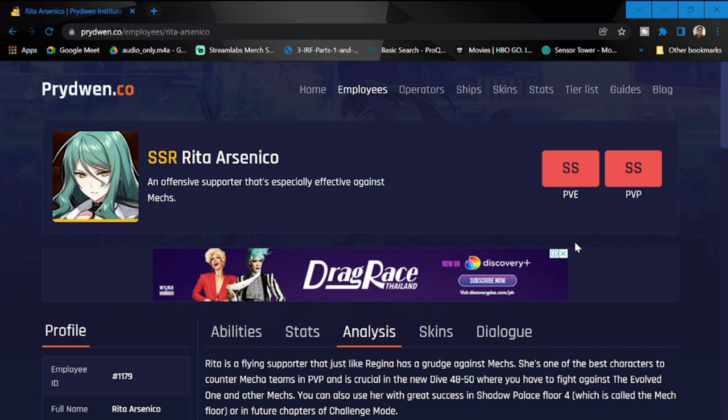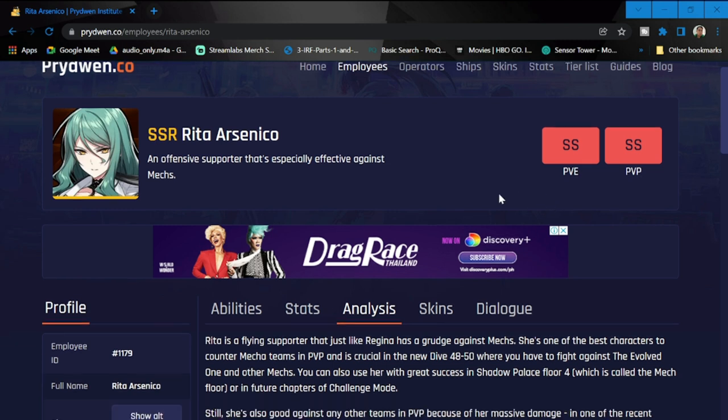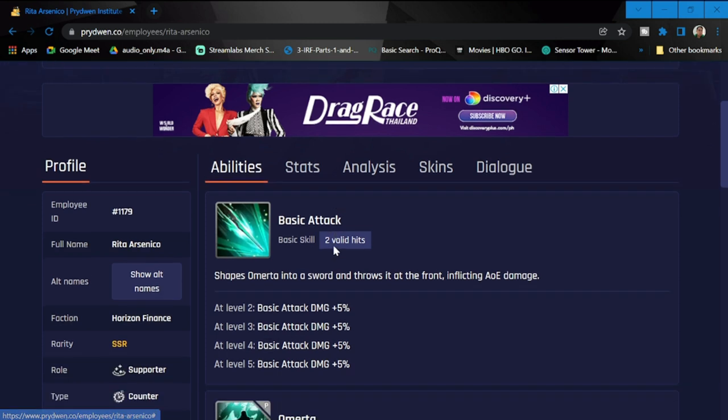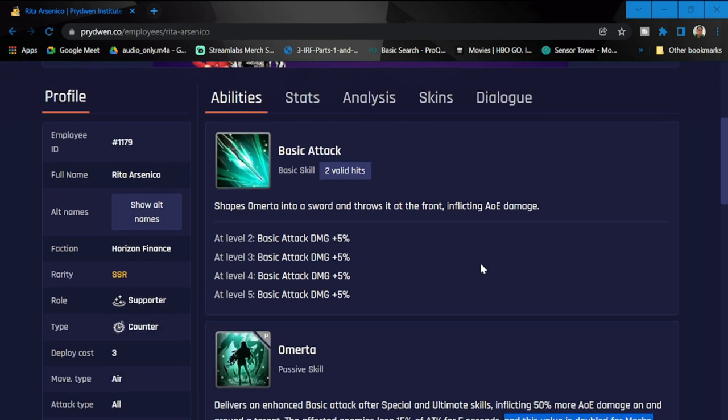Let's take a look at Rita SSR. She's a supporter and her rating is SS both for PVE and PVP. I feel that she's a must-have for all of us. Let's take a look at her abilities, starting with basic attack.